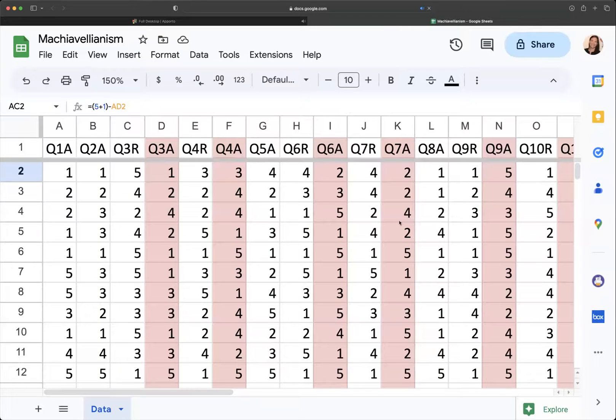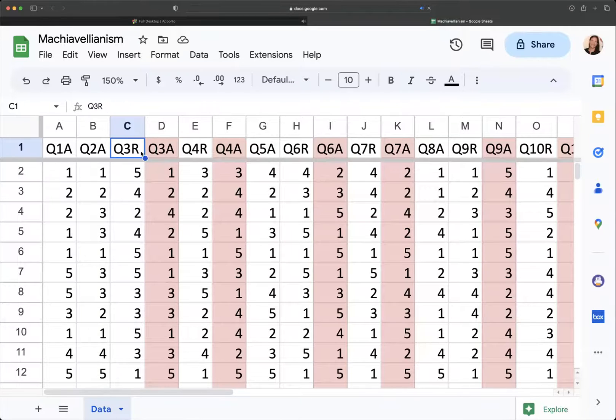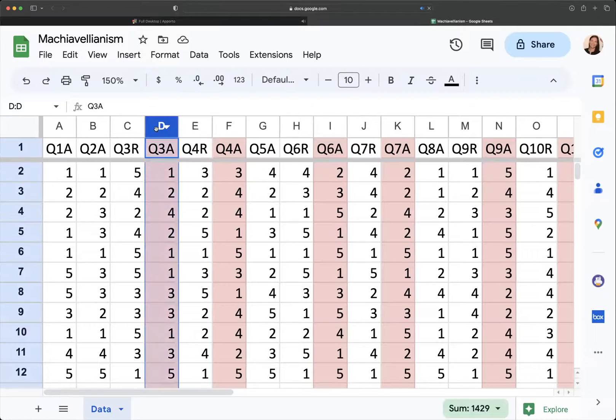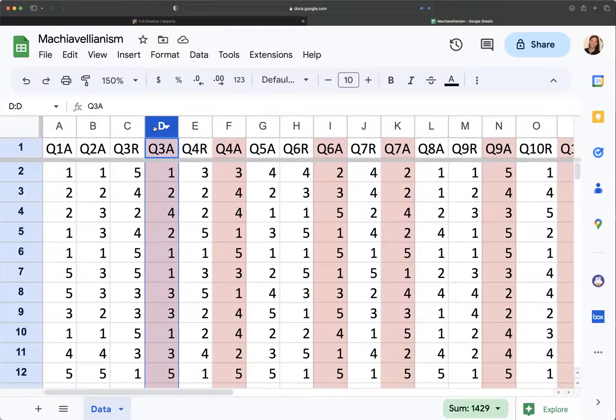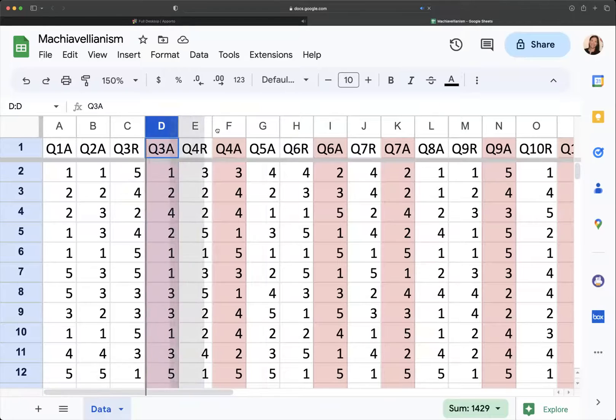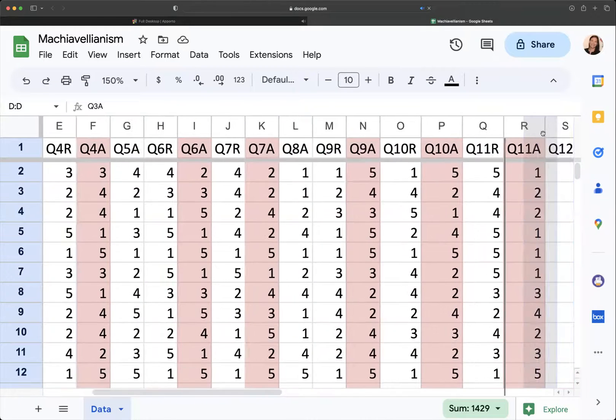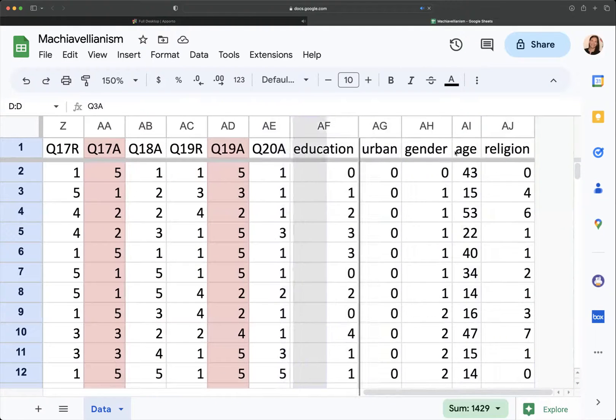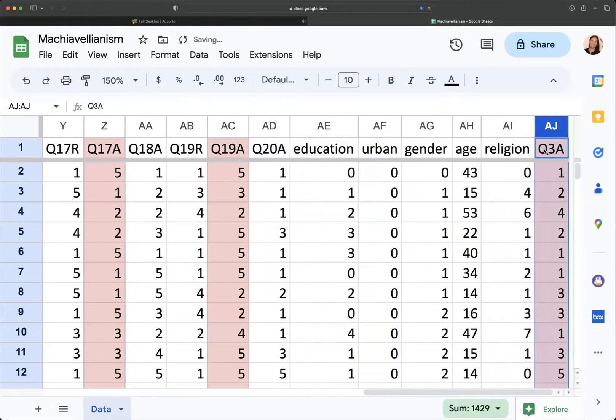So I've calculated all of my reverse scores for each of the reverse scored questions. And so now I can move these. So I'm just going to pull them over. I'm going to pull these out of the way. So I'm going to put them at the end of my questionnaire.